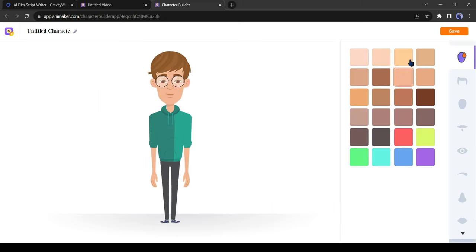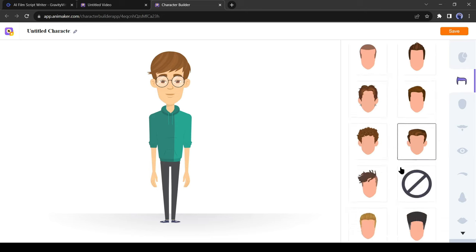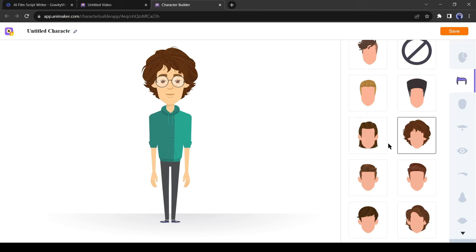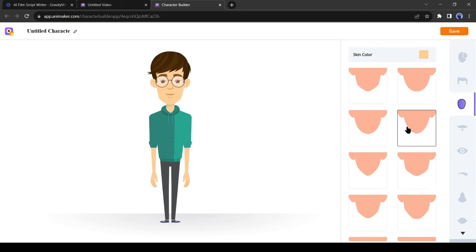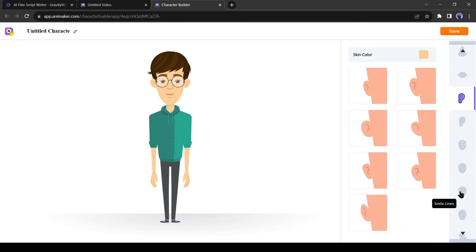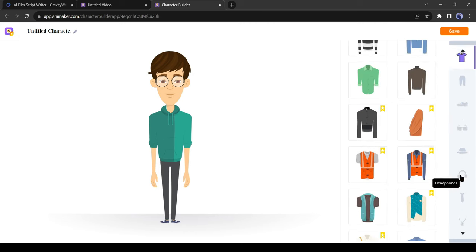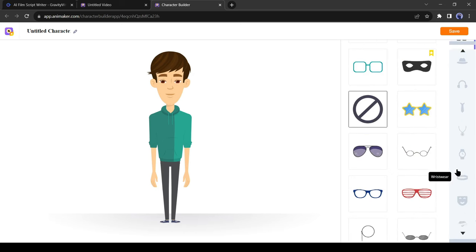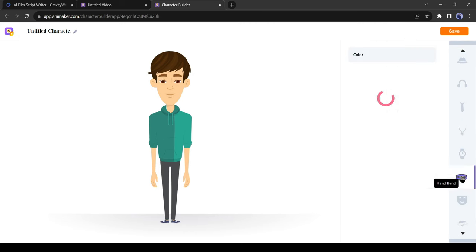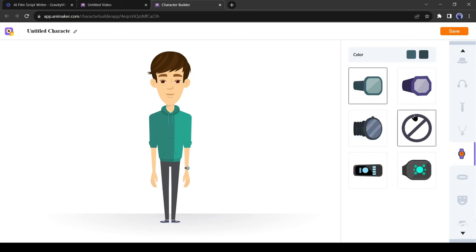Now you can customize your character. You can change skin color, hair color, and type, eyes, ears, nose, everythings. You can customize the outfit and accessories also.